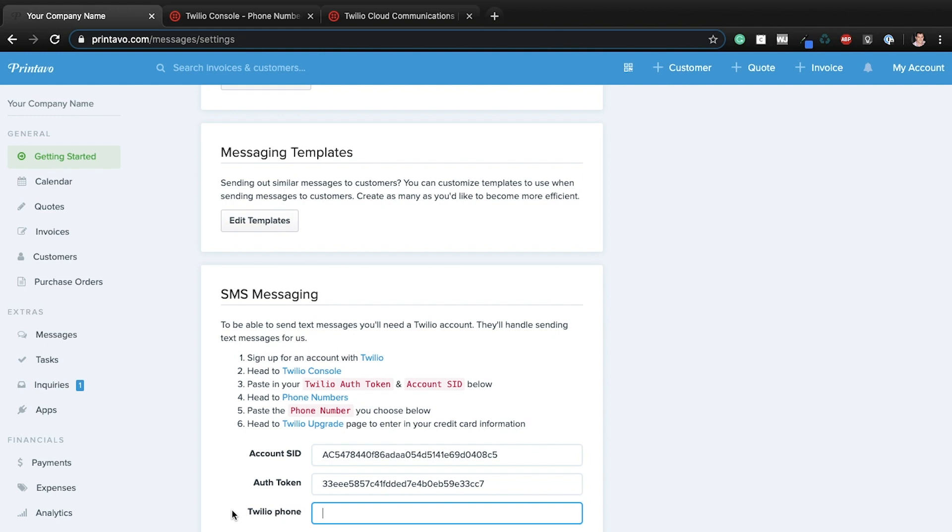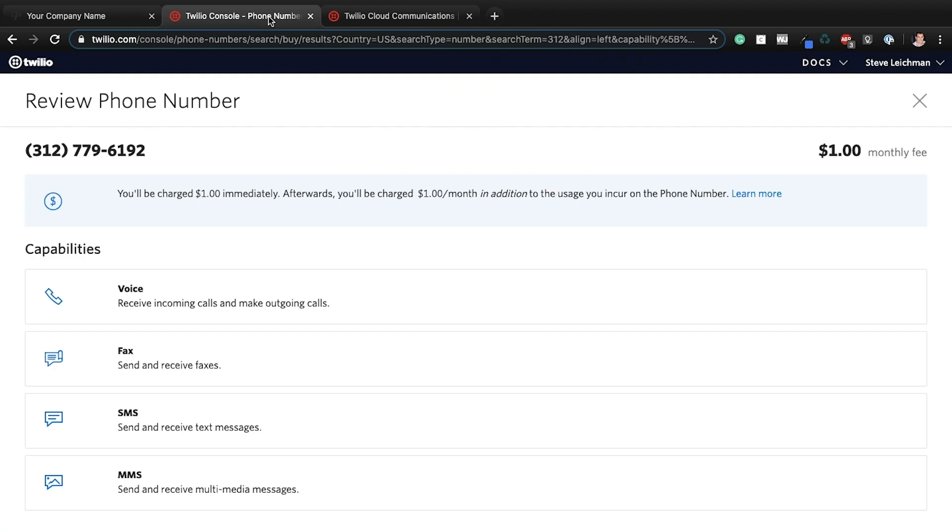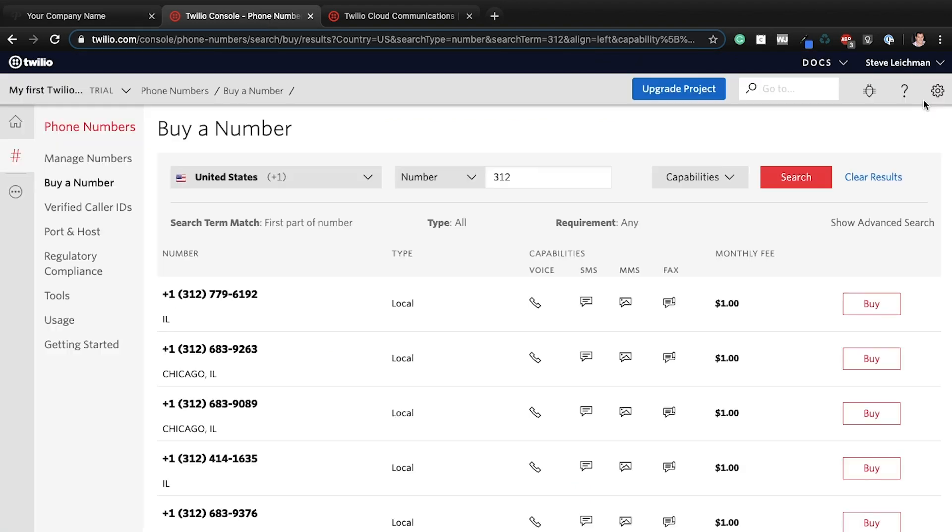If you have any questions, please reach out to us. Support, S-U-P-P-O-R-T, at printavo.com. You can click the gray button here. If you have any issues with Twilio specifically, you'll want to reach out to their own customer care team. We might be able to help you out. But a lot of times, if it's a Twilio issue, you can click this help button and they just might have better access on their backend to help you out.